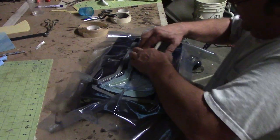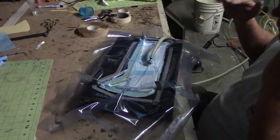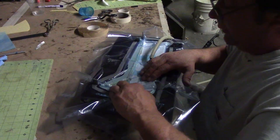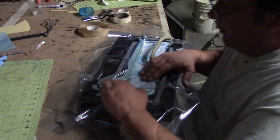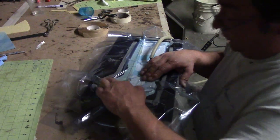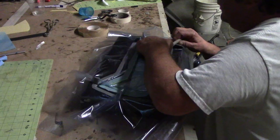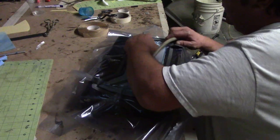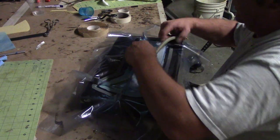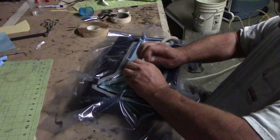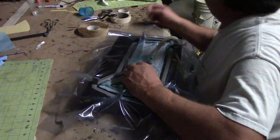You want that plastic to touch, you don't want it draped over or nothing, or you'll end up with voids. That is just beautiful right there guys. Oh yeah.